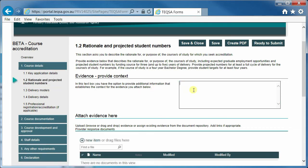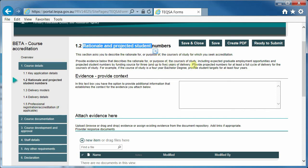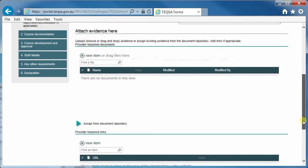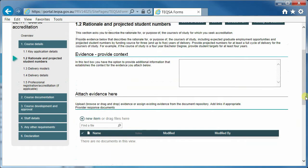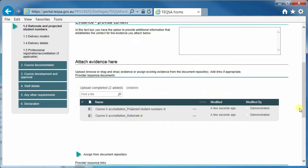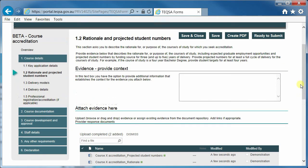We also seek information based on documents that the provider may already have. For example, in the question on rationale and projected student numbers, we seek evidence that describes the purpose or rationale for a course of study. These new online forms have been designed so that providers can reuse documents they already have. To respond to a request for evidence on rationale and projected student numbers, I have some documents that as a provider I am already working with. I will drag those documents in over the drop area, and those documents are now added as evidence against question 1.2.